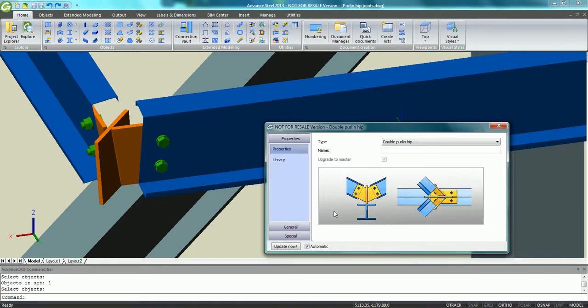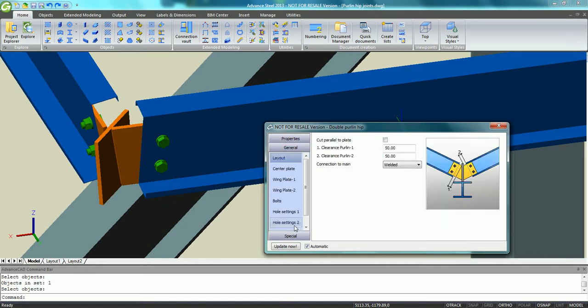In the user-friendly connection vault, we select the double Purlin hip icon and press the Use button to apply it between the rafter and the two Purlins.